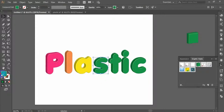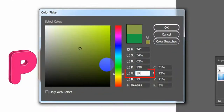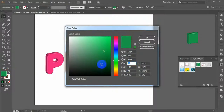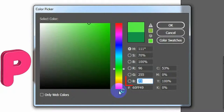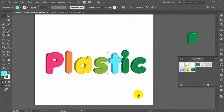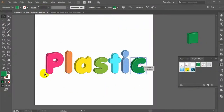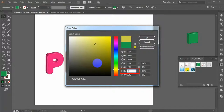Select letter S and fill its color: RGB R=138, G=196, B=63. Select letter T and fill its color: RGB R=96, G=255, B=255. Select letter I and fill its color: RGB R=133, G=176, B=230. Select letter C and fill its color: RGB R=204, G=204, B=204.